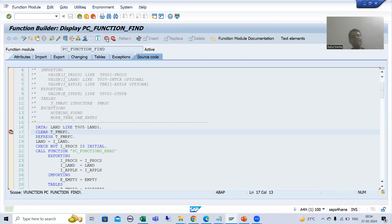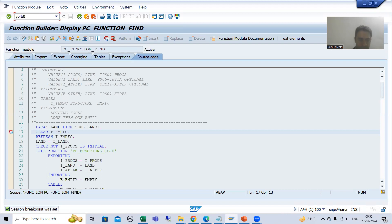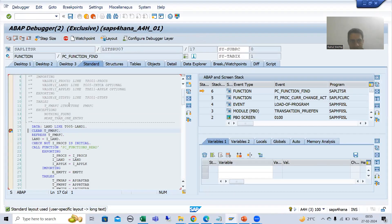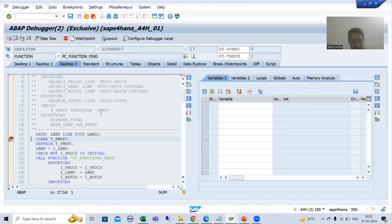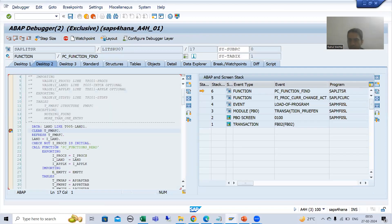As a technical consultant, always use this approach. I will go to transaction FB02. I will check what BTEs are available — the breakpoint stopped. I will go to Desktop 2. As of now no function module is visible, so I will simply execute.